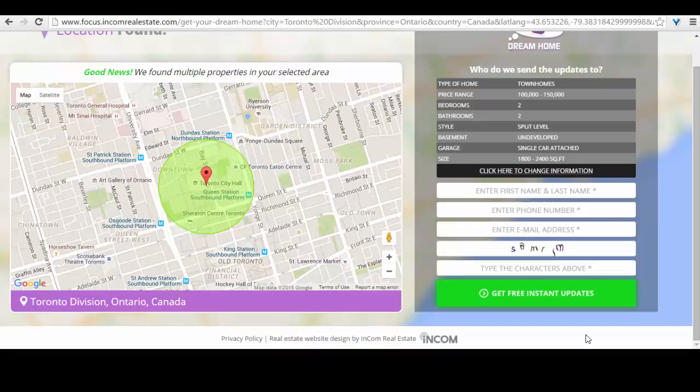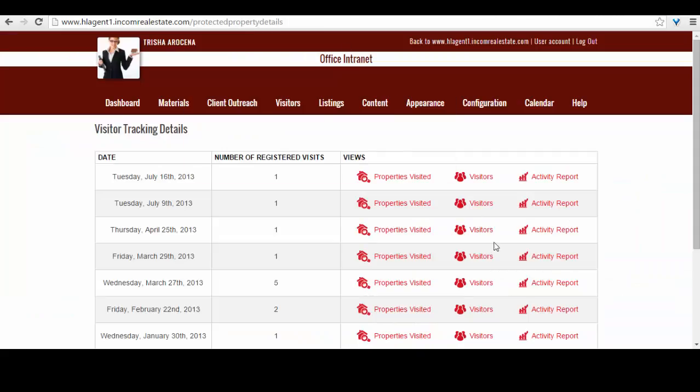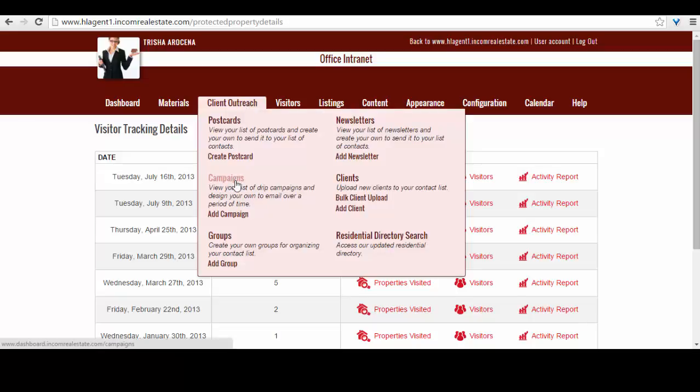Plus, once they opt in, their information automatically syncs in your back office's list of leads. As leads, you can add their contact into your marketing campaigns, keep track of what they're viewing in your website, and even get insight on which MLS listings they have viewed.